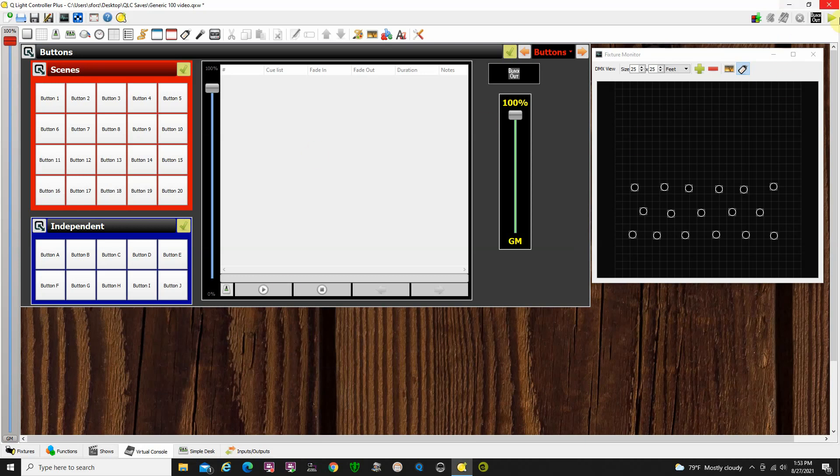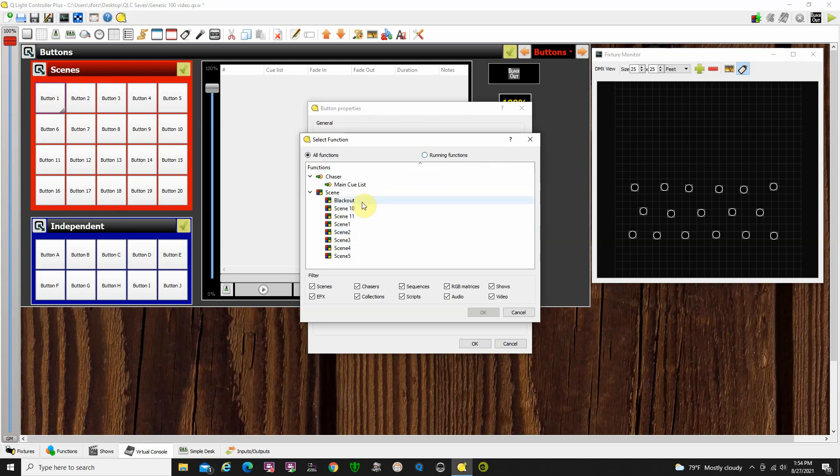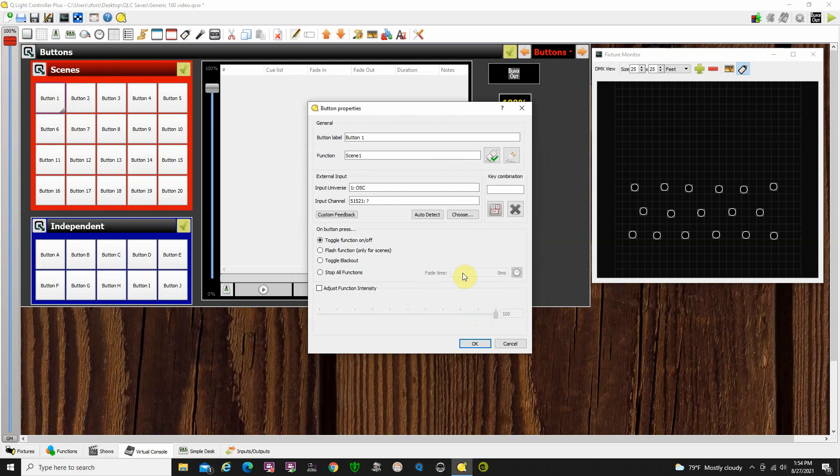We are in edit mode here. We have nothing assigned to the buttons yet. So, let me go to my scenes. I'm going to double-click on button 1, and it says there's no function assigned to this, and I can go in here and select something, and I can say, okay, this is going to be scene 1. Click OK, and I'm going to call this scene 1.